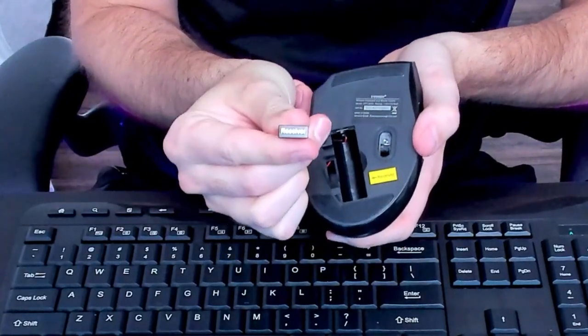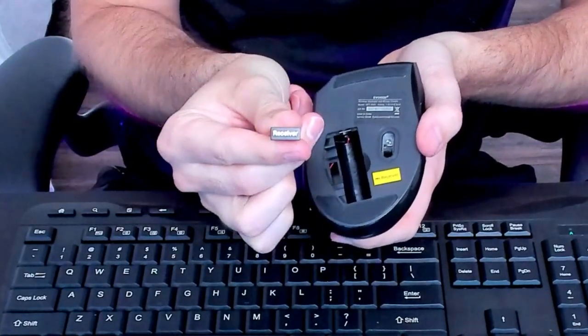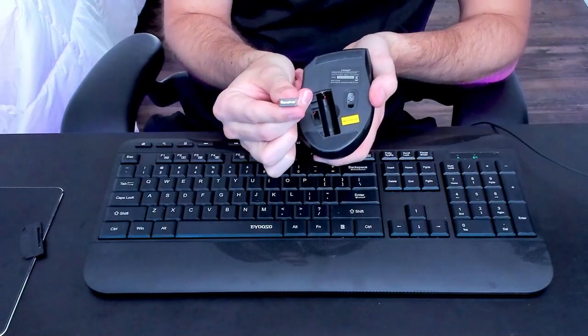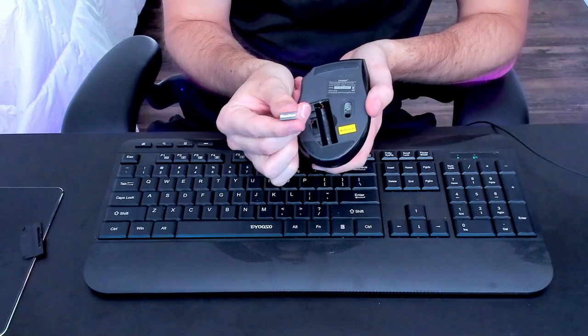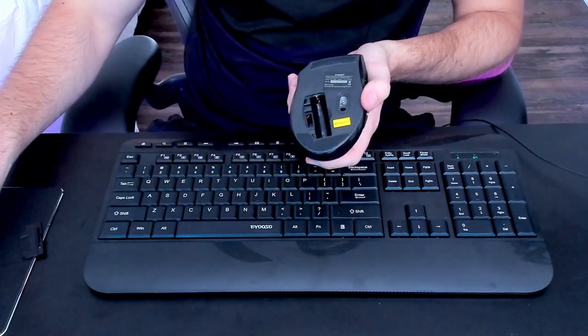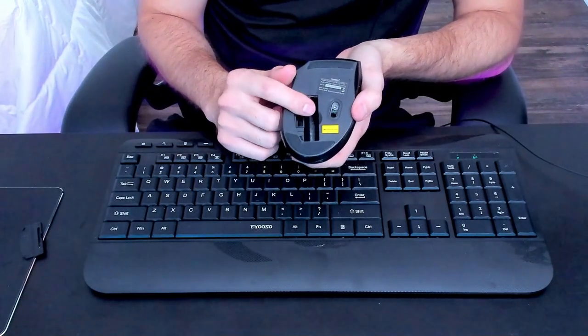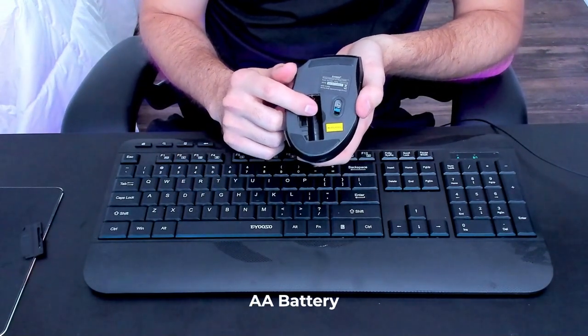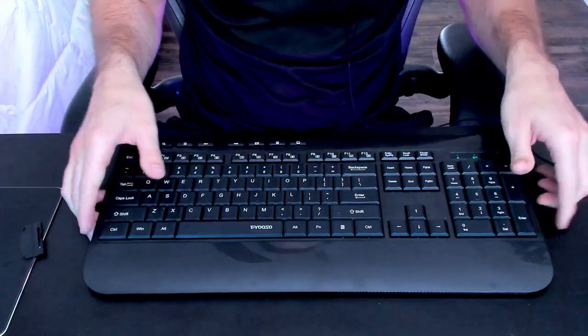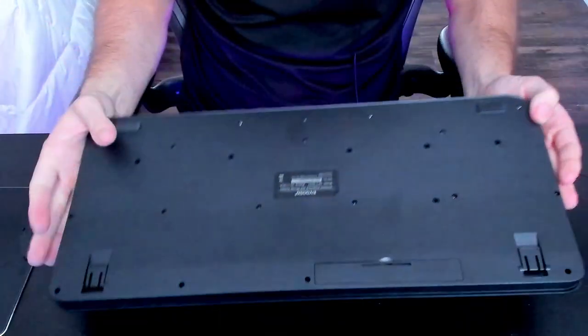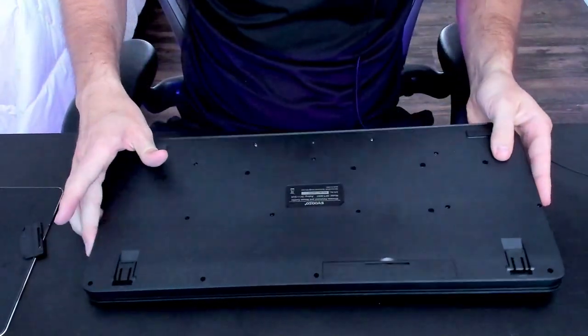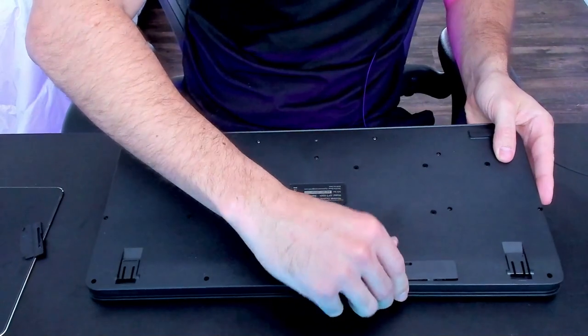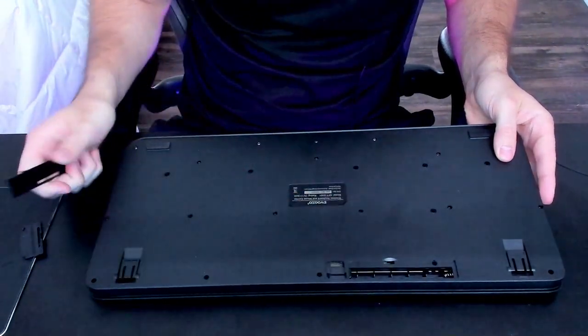So what you're going to do is you're going to plug this into your computer or whatever device it is that you want to use it for. And then once that is plugged in, you're going to want to use a AA battery for your mouse and then also a AA battery for your keyboard as well right here.